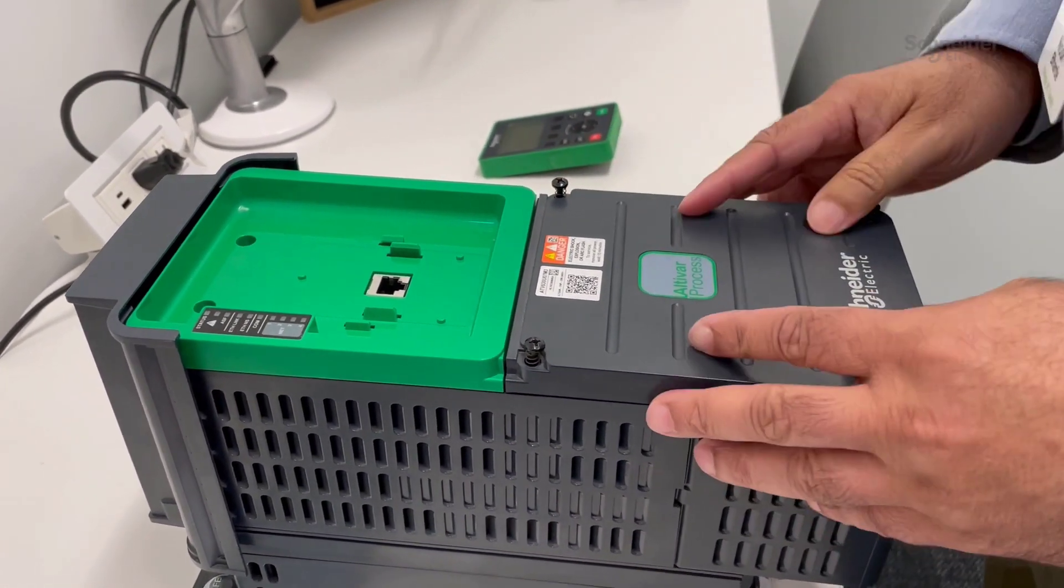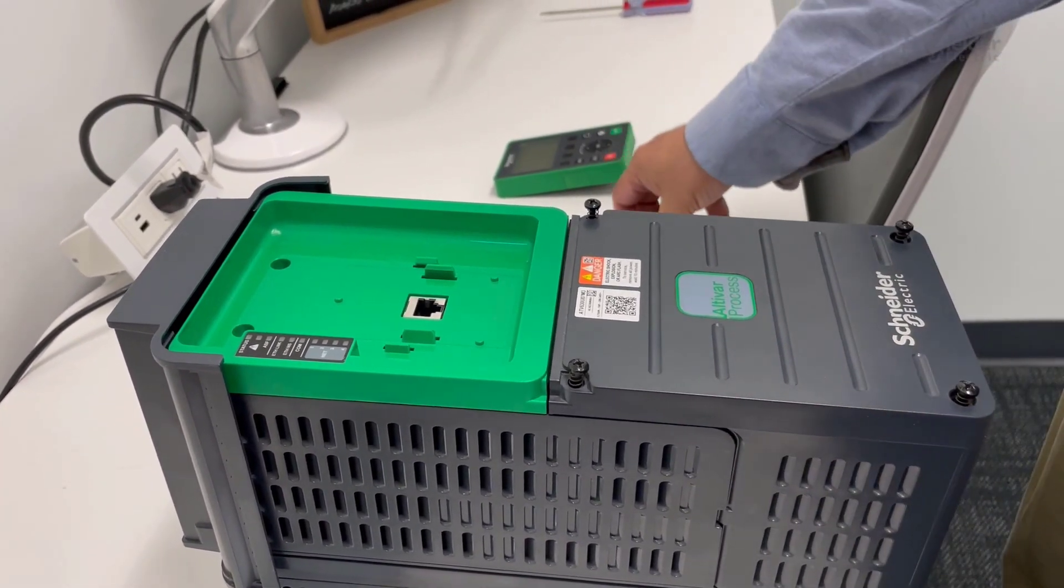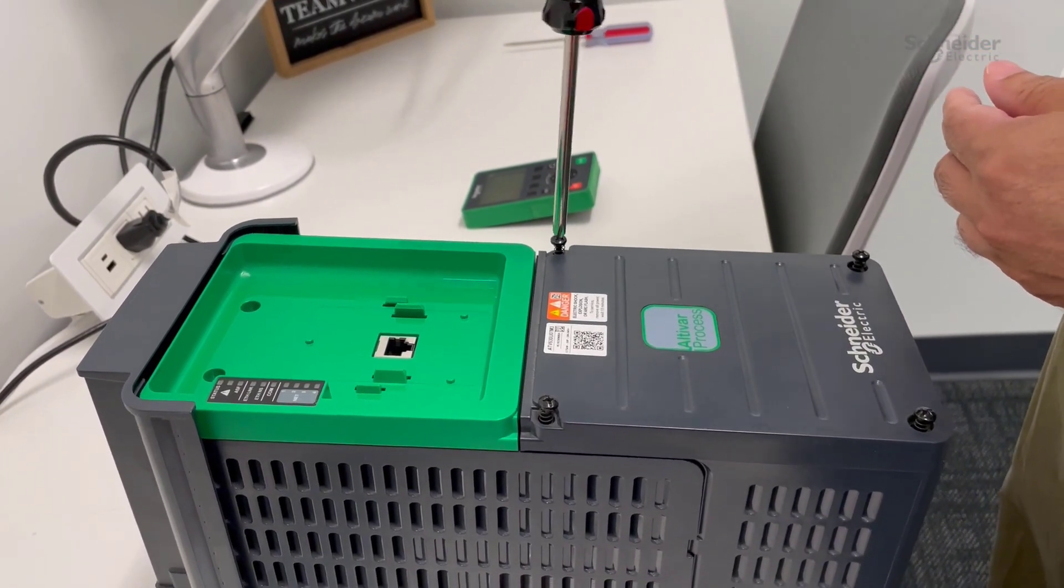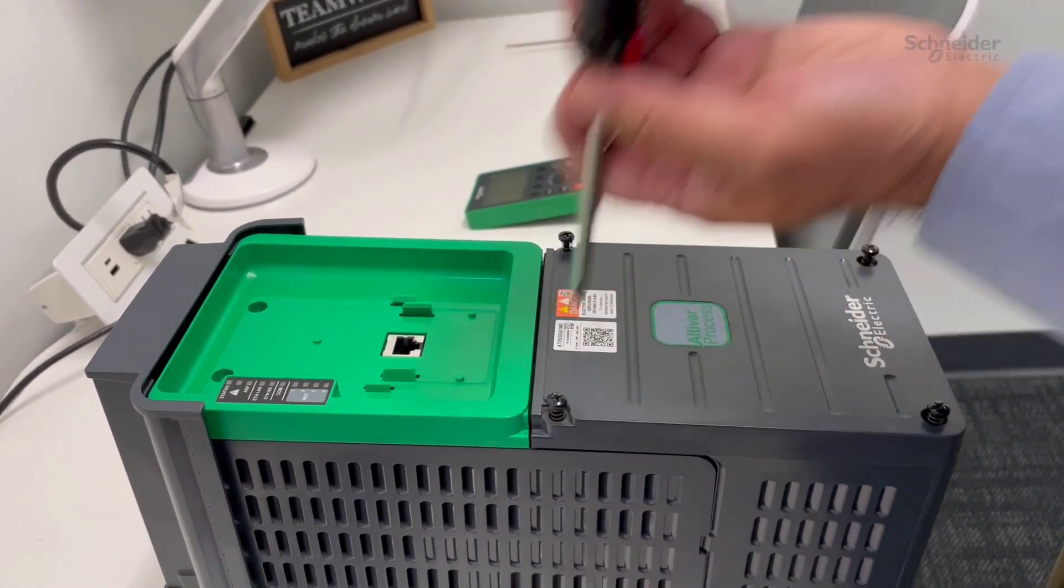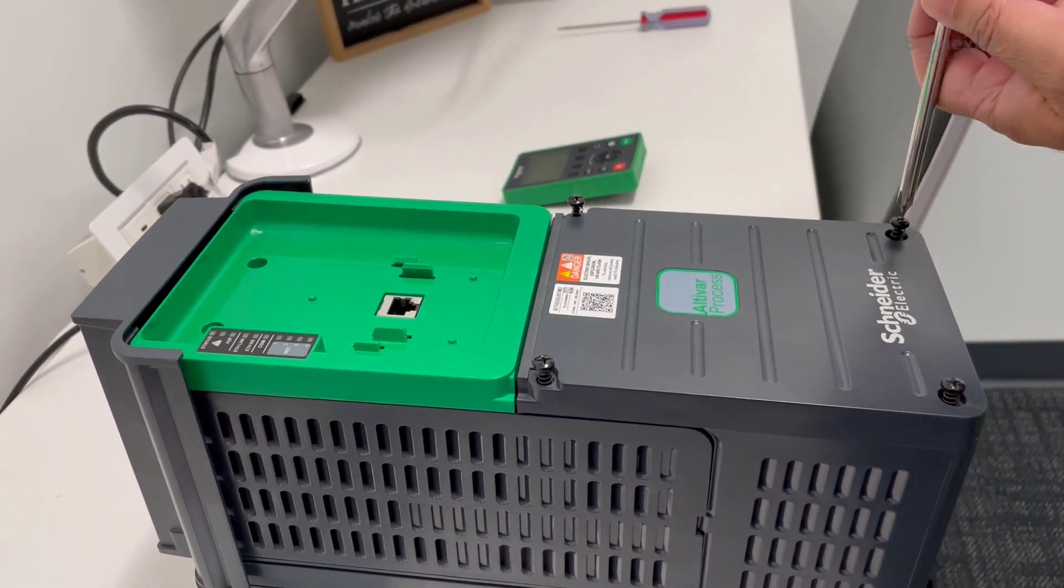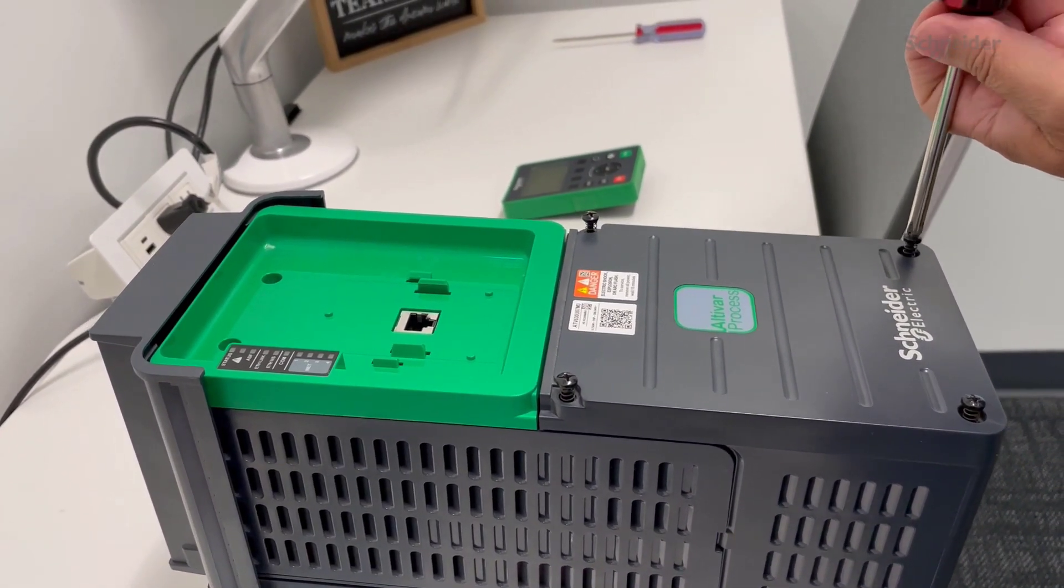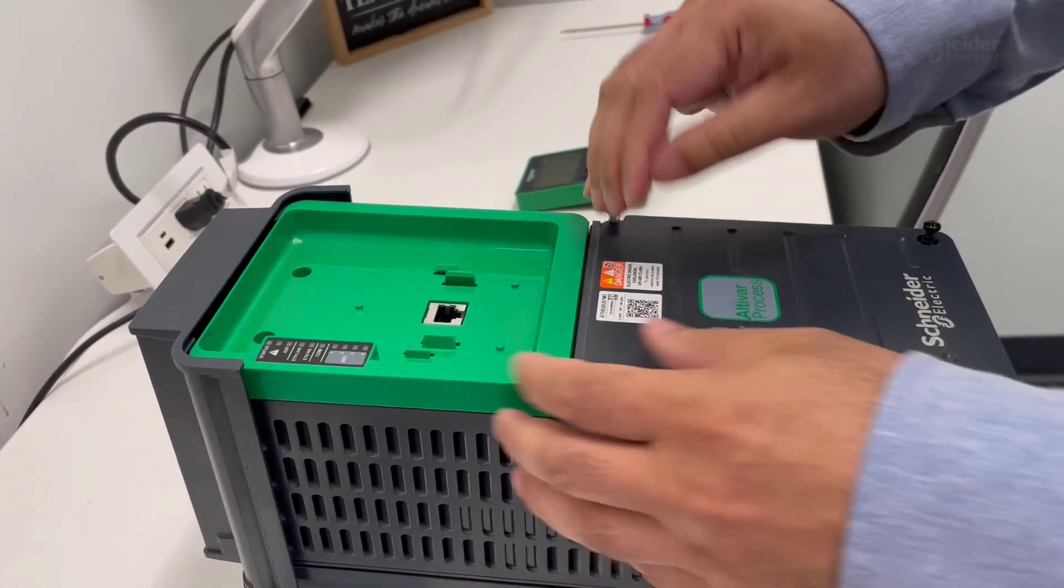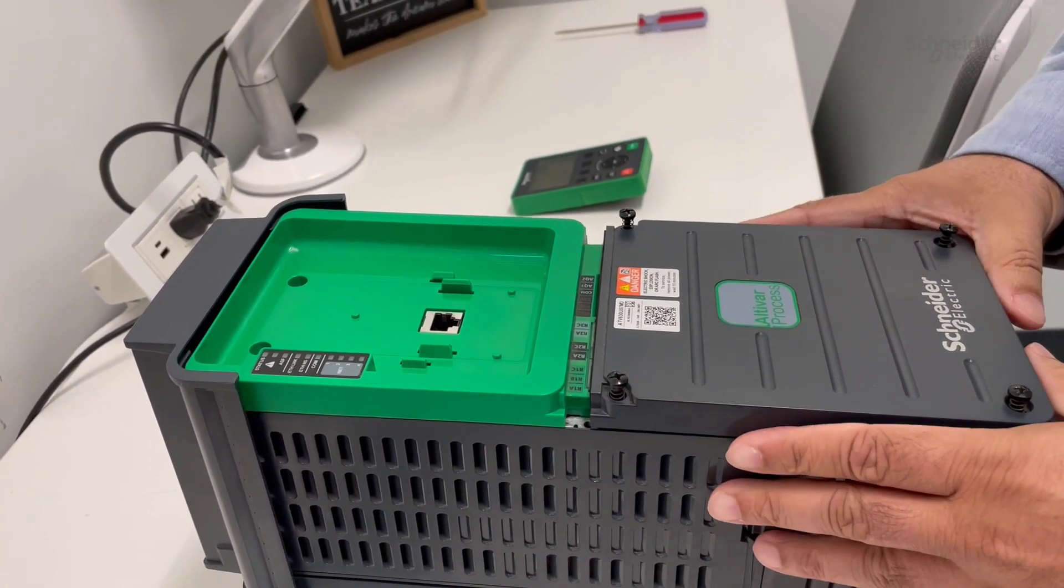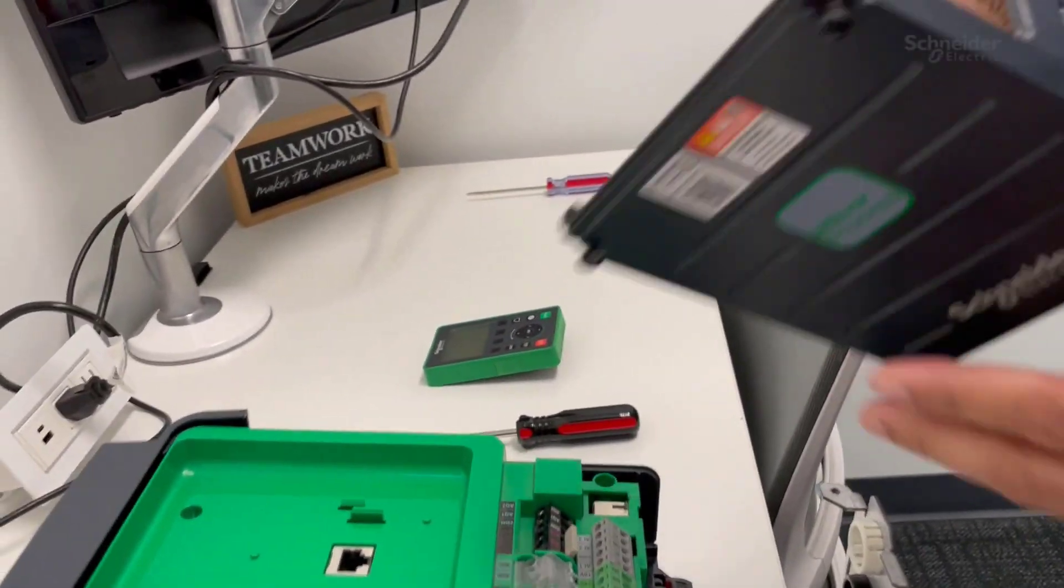Then you will have to unscrew the front cover. For that, you will need the Phillips screwdriver. Be sure to take these screws all the way out because they are anchored so they're not going to come out completely. Slide the cover down a little bit to unlatch it and remove the cover.